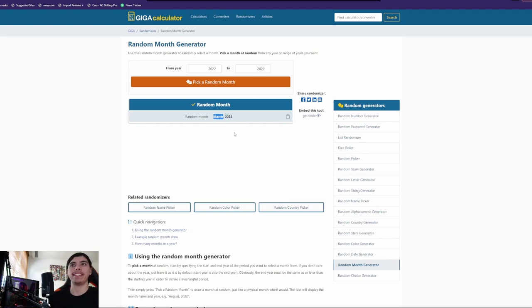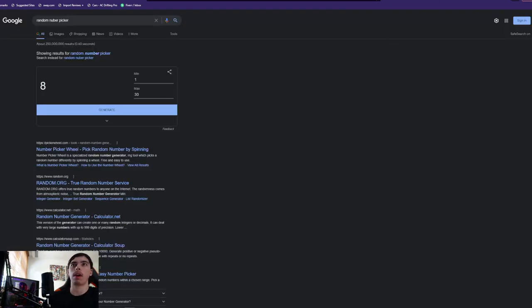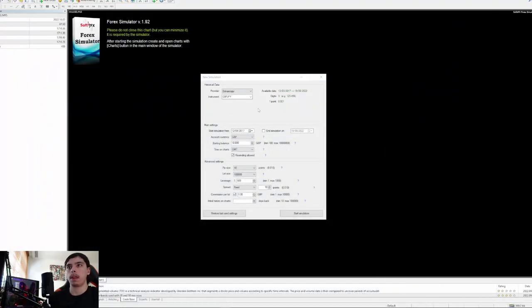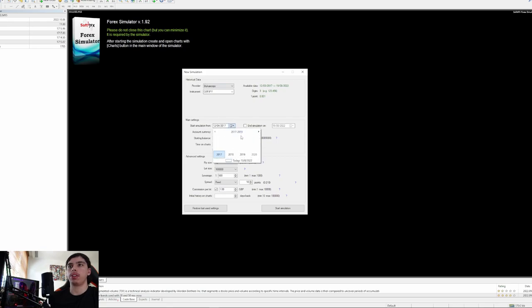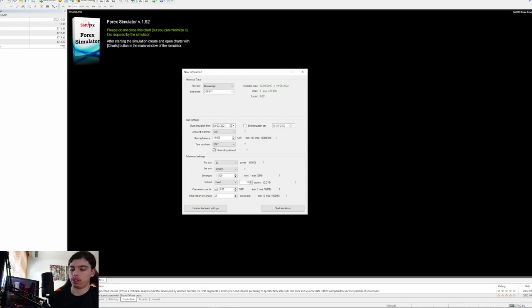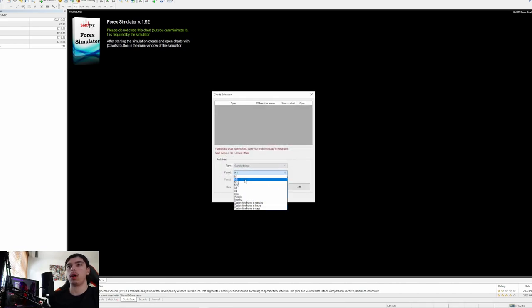We picked March — that's going to be a very volatile month, so this will be interesting. We'll do 2021, not 2022 since that was just a couple of months ago. The random day generator gives us the 3rd of March, so we're starting on Wednesday the 3rd of March 2021 on GBP/JPY with a $10,000 account.